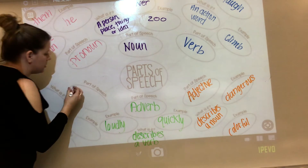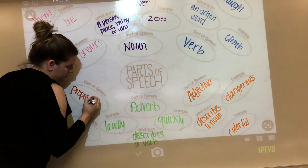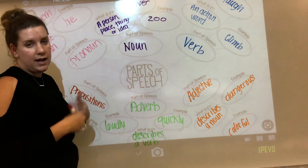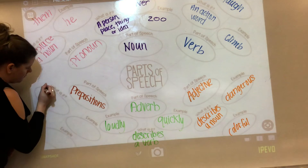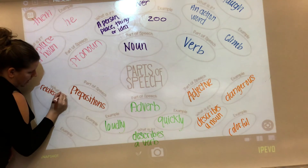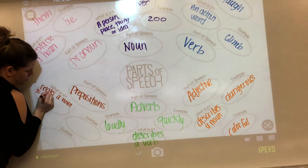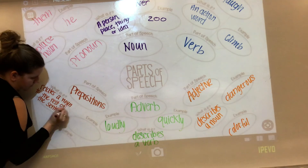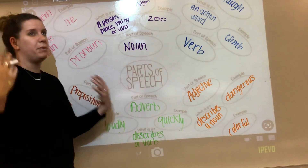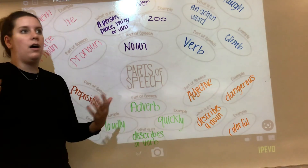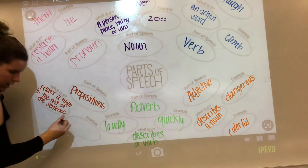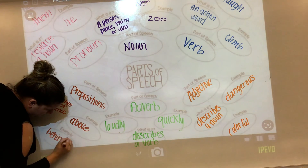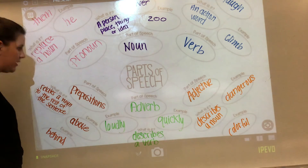The last one we're going to talk about are prepositions, and we're going to talk about those last because we've already been talking about them. A preposition relates a noun to the rest of the sentence. Your examples for these are words like above, below, behind, beneath, on, of, with, without — all of those. We're going to use above and behind. It kind of tells you where something is at.